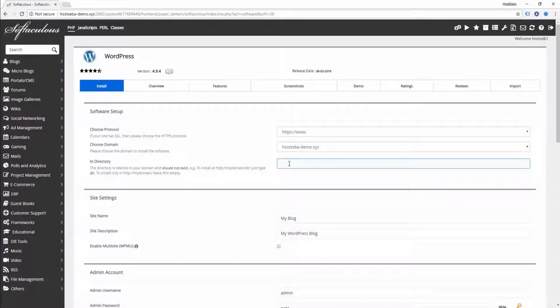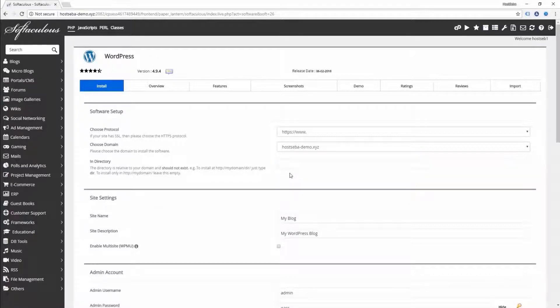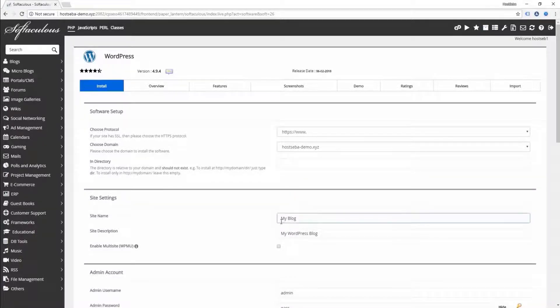Since I am not installing in any subfolder or directory, I will leave this field empty.